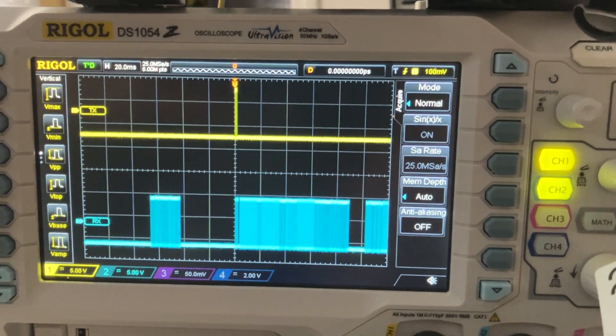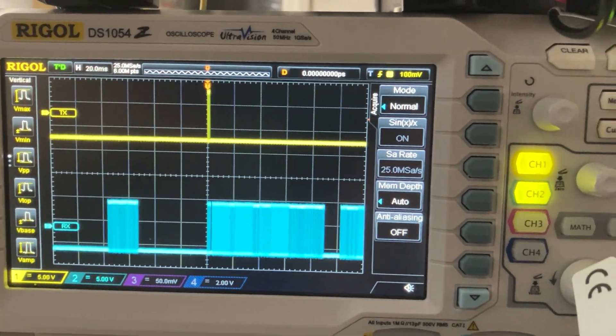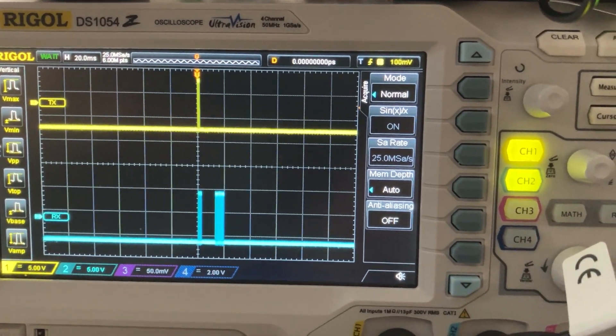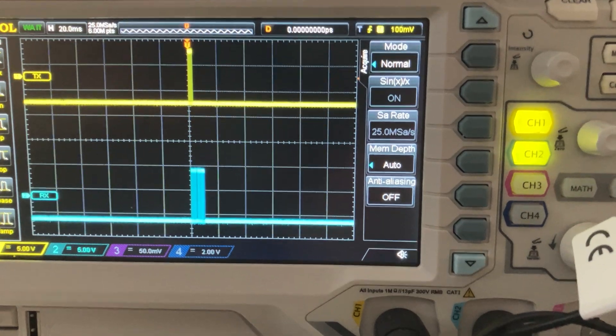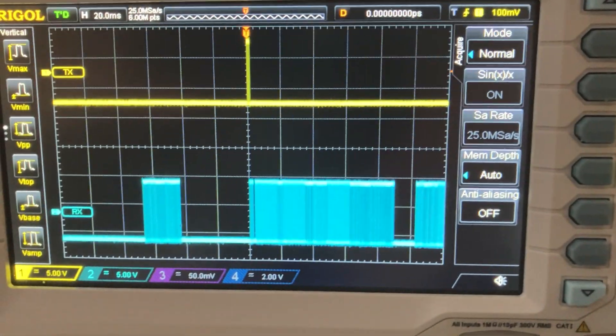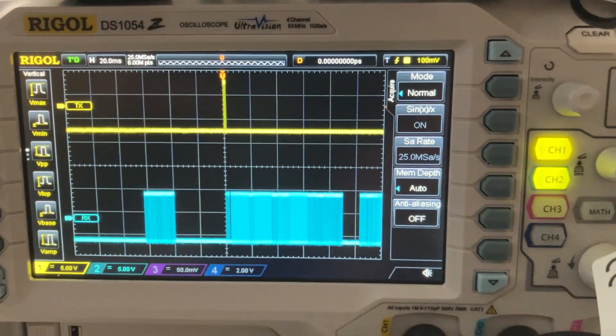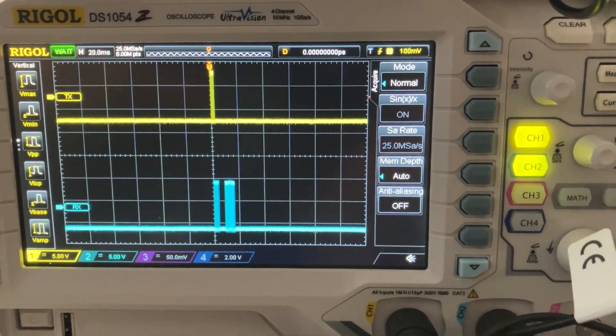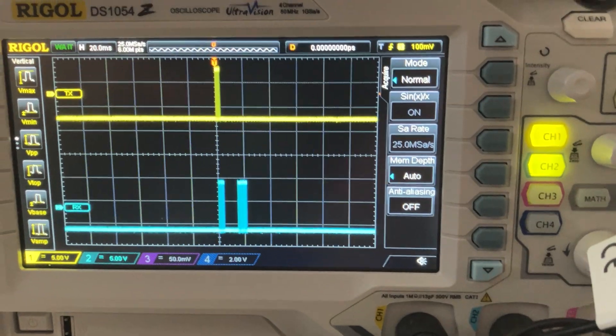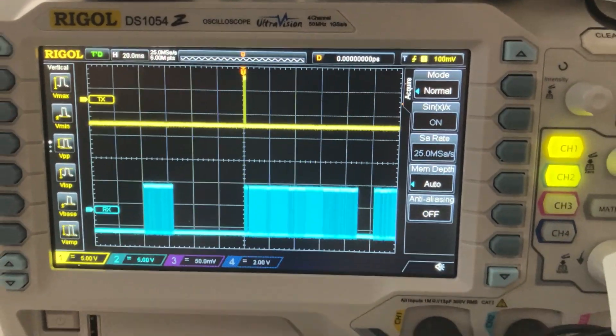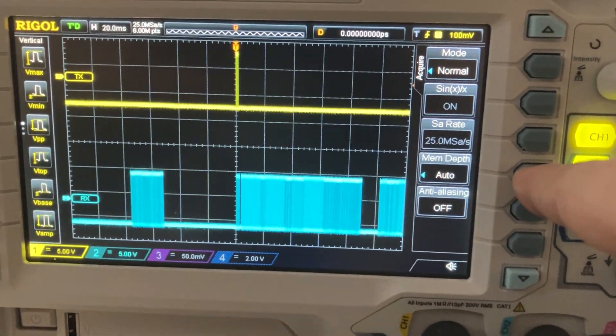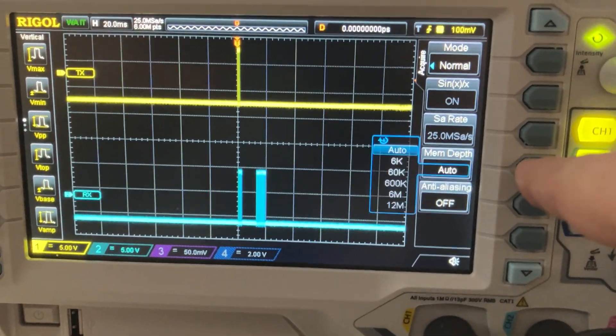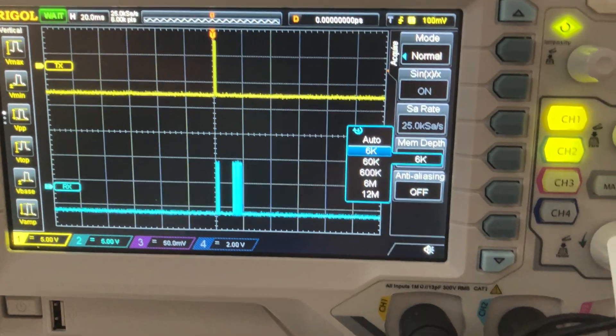Right now it's 25 mega samples per second using automatically selected memory. You don't need that fast, so you could change it to something else. Let's choose only 6k of memory. But if you do that, if you stop on one packet and zoom in...